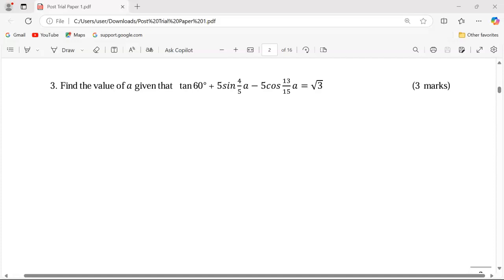Thank you for joining this lesson. We're going to discuss a trigonometric equation. The question says: find the value of a, given that the tangent of 60 degrees plus 5 sine of (4/5)a minus 5 cosine of (13/15)a equals the square root of 3.